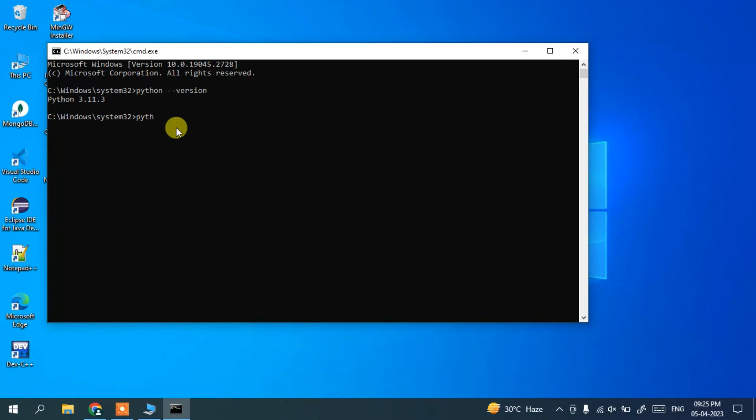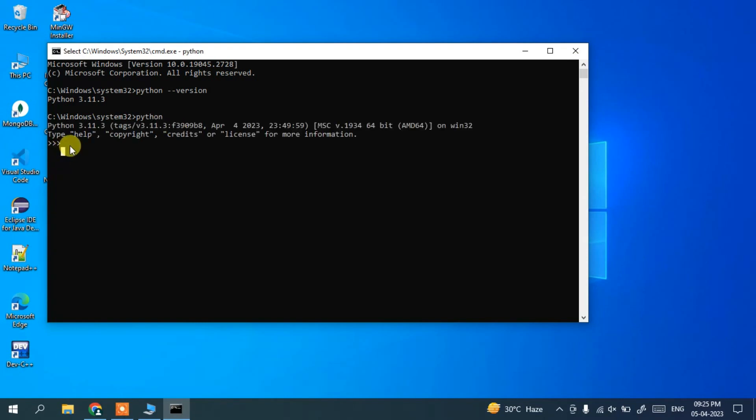...you need to just type 'python' for that and hit enter. And it's going to show you this triple arrow. So that triple arrow basically means your Python shell is open. So here if you just type print('hello world') and run that...